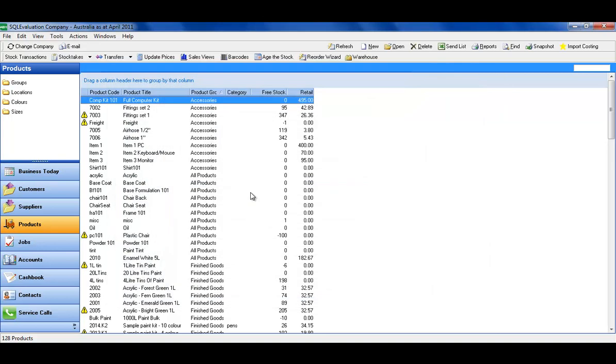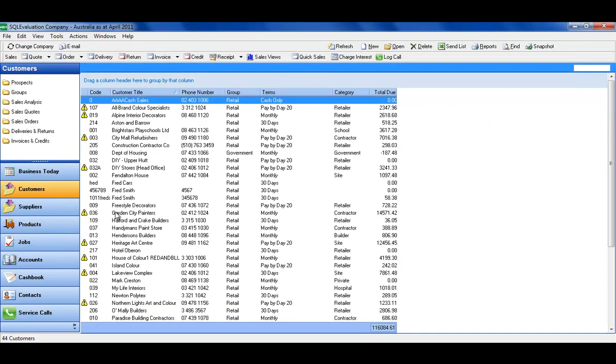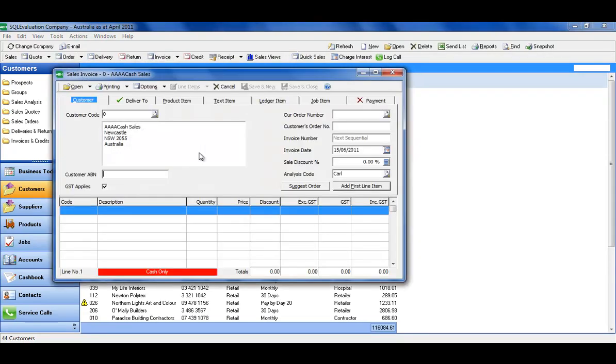So let's see how this works in a sales environment. Customer's on the phone and would like to place an order. I'll simply go straight to an invoice, they may have walked in for an account sale.